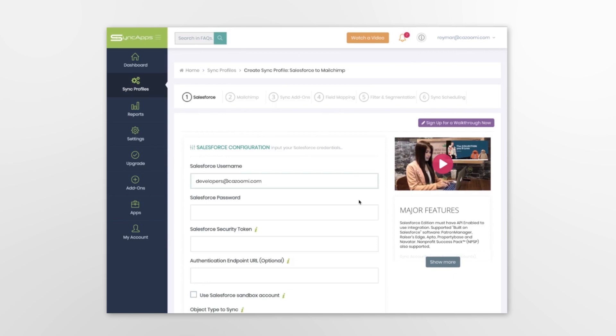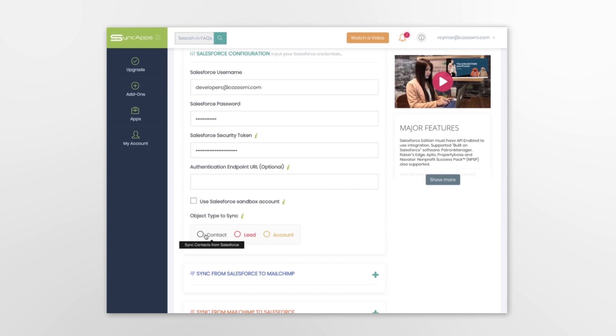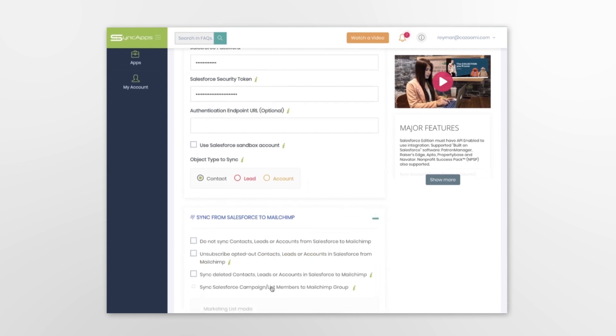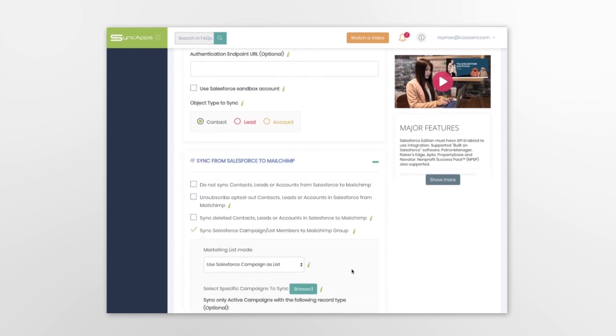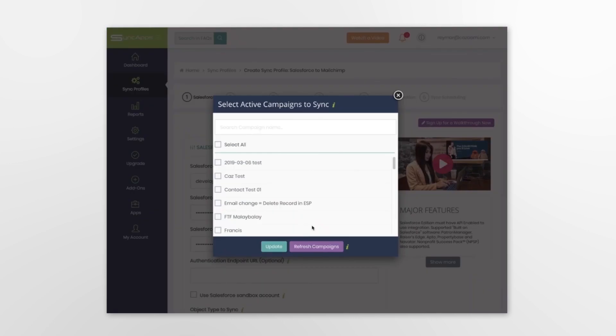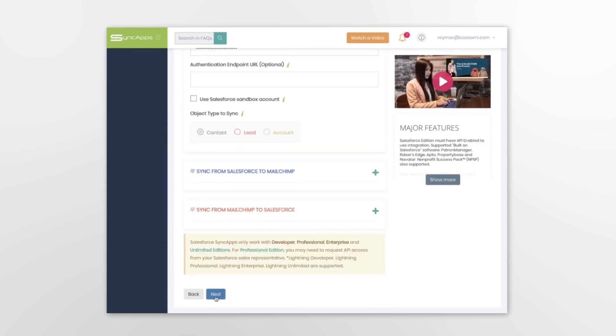First, enter your Salesforce credentials and select the specific way you would like to sync, such as Salesforce campaigns, or using filtering with segments to MailChimp lists with groups and or tags.